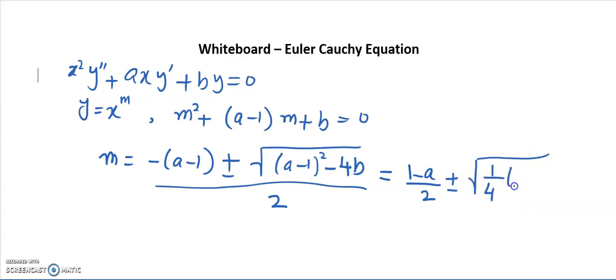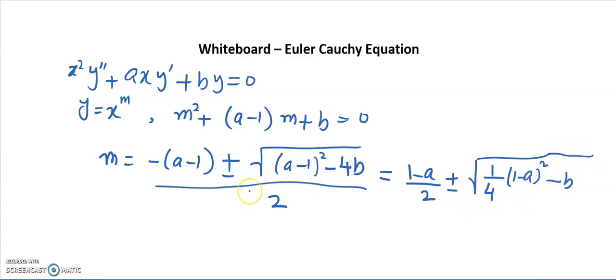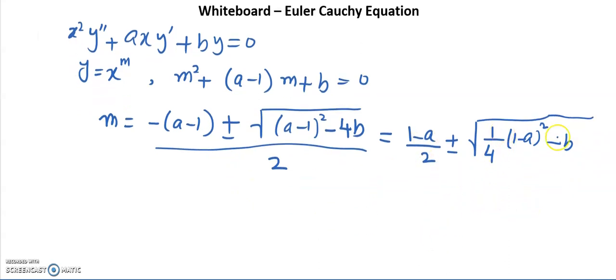On further simplification we can write m = (1−a)/2 ± √[(1/4)(1−a)² − b]. Depending on the term inside the square root, we can get distinct real roots of m, a double root of m, or complex conjugate roots of m.